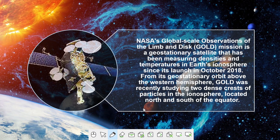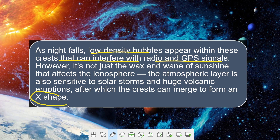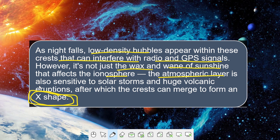What it is in the scientific community is an alphabet soup — nothing can be explained so far. As night falls, low density bubbles appear within these crests that can interfere with radio as well as GPS signals. How the X-shape is formed has been suggested by some experts in the field, but it is not yet clear. The ionosphere is also sensitive to solar storms as well as huge volcanic eruptions, which can also contribute to the formation of these structures.